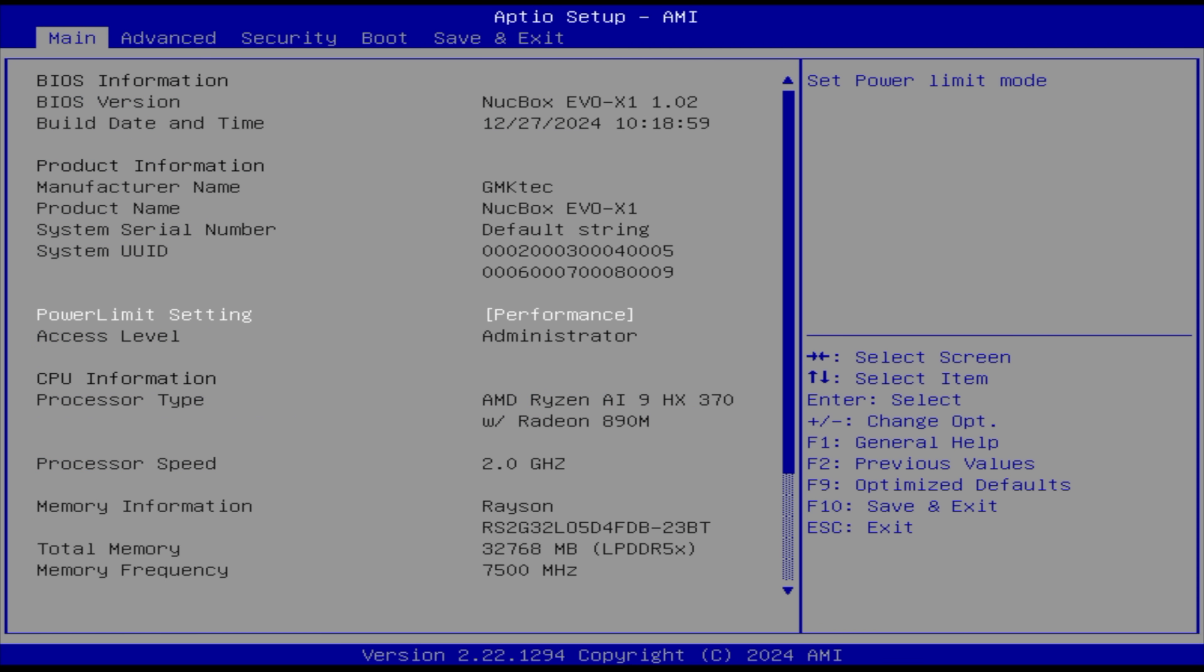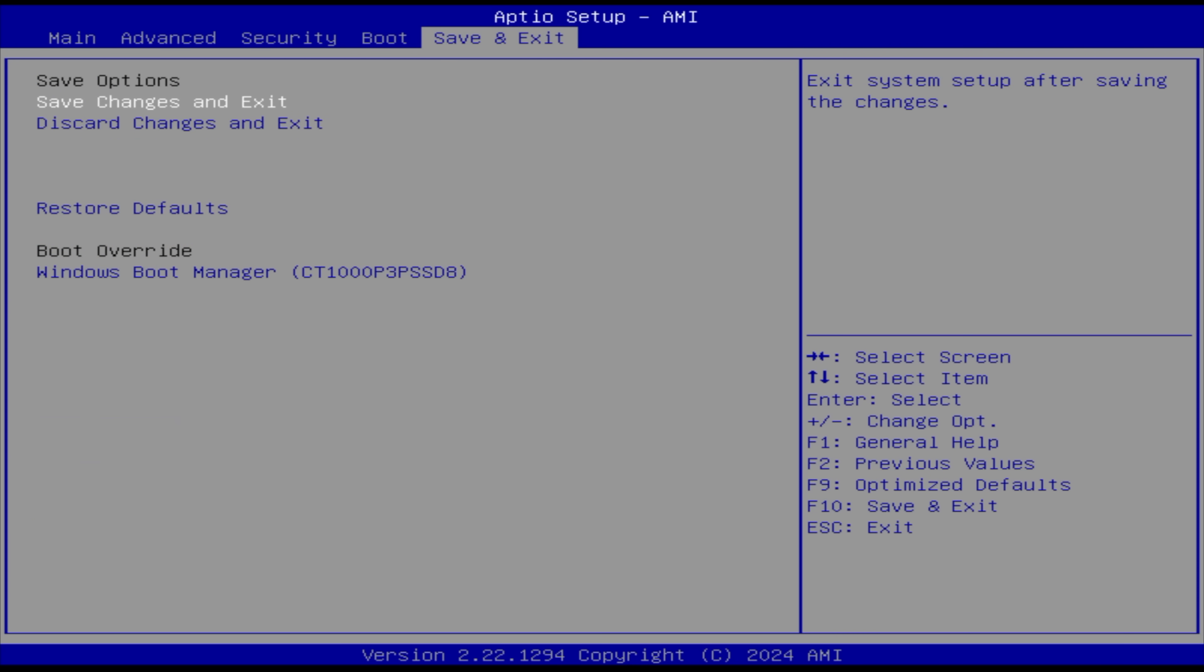I'm going to hit save changes and exit and we'll get right into Windows.